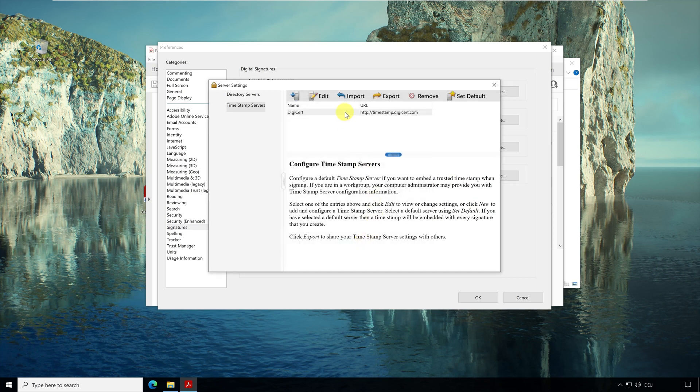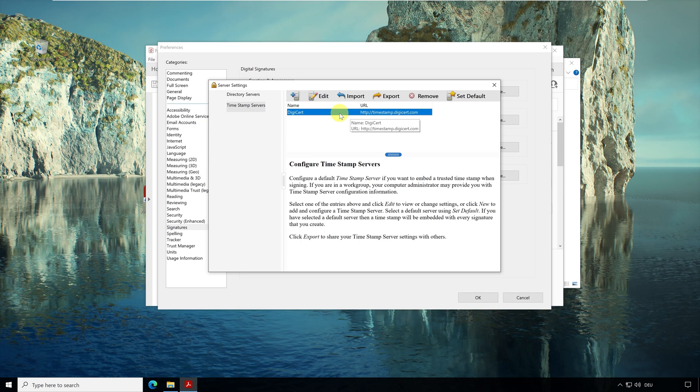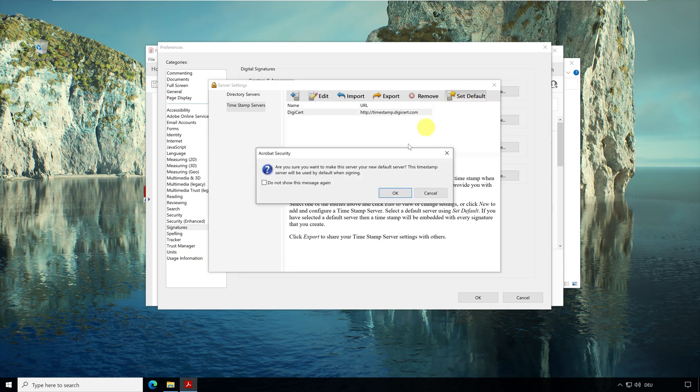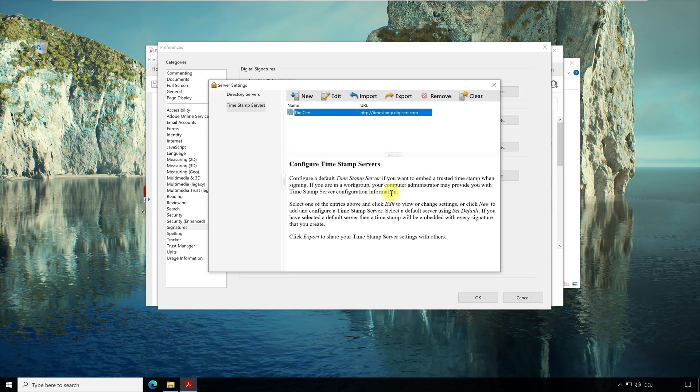Here in the list you can see the configured timestamp service. You can also configure several such services here. Just have a look at the information of this tutorial, there I have specified several servers. Next you have to set a default. I select this server and go to the button Set Default. Here click on OK. Here in the list there is now a star at this entry. With this the configuration is finished.